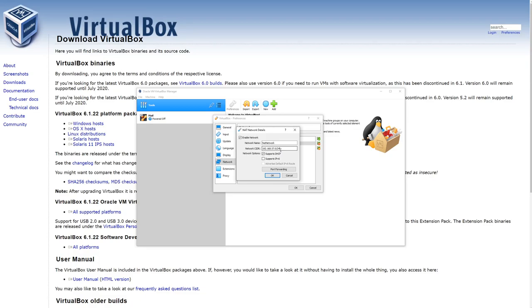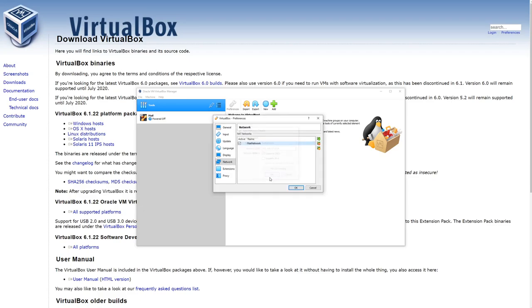So we're going to go ahead and keep it on this NAT network. Make sure you support DHCP. Go ahead and just hit okay, hit okay.